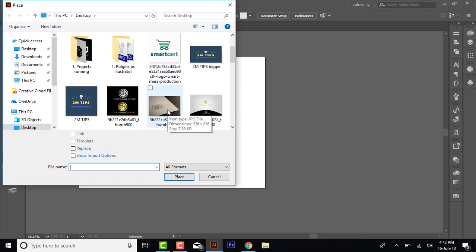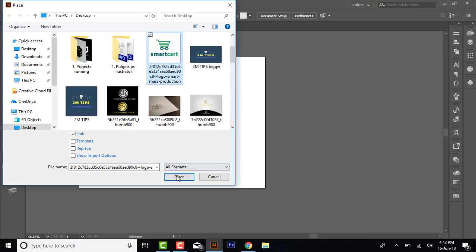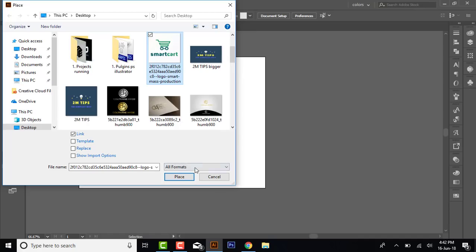For example, I am placing this image. Here is the link. If you want to remove this link, then you don't have to embed. Otherwise, you have to use the Embed option to merge the image in the artboard. Now place the image.